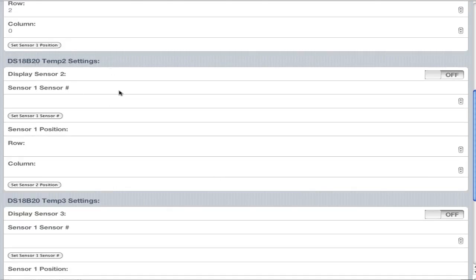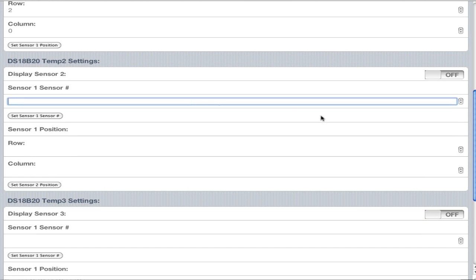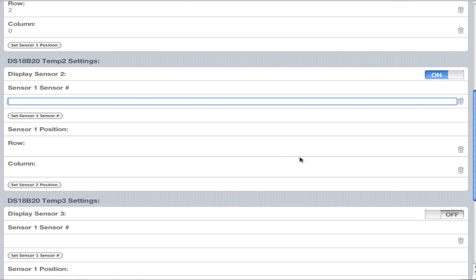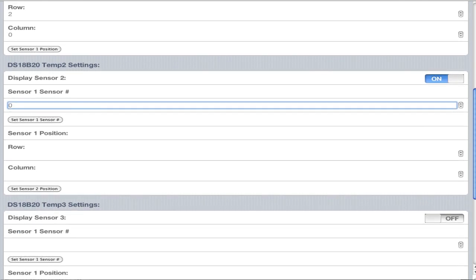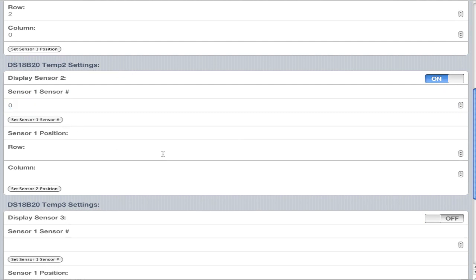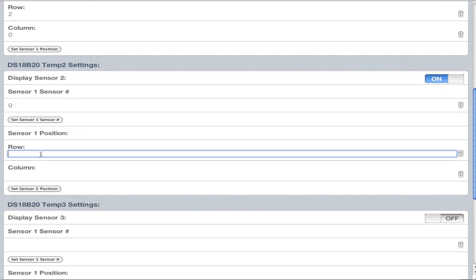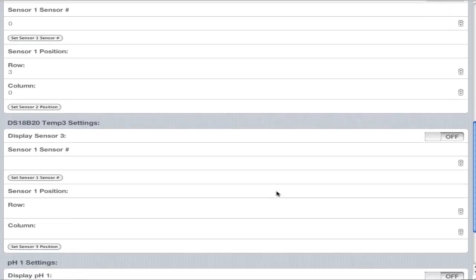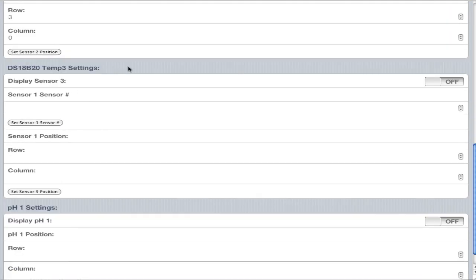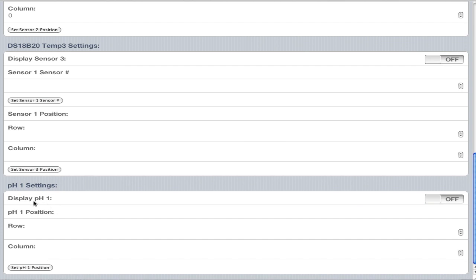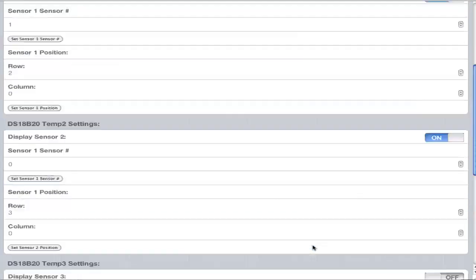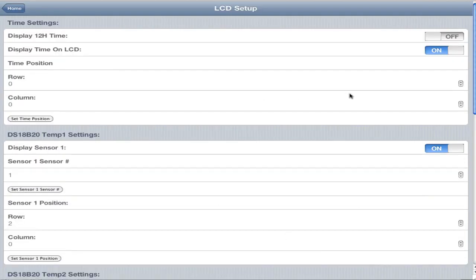The temp 2 settings are the exact same. Let's say temp sensor 2 was your sump temperature. You would turn this on, and it's attached to the first sensor, so you would give it sensor number 0. Set the position, row 3, column 0. If it's displaying temp 3 but you don't have one hooked up, just toggle it on and toggle it off. Lastly, we have pH 1. I think I'm going to add pH 2 and ORP 1 in the future. You go display pH 1 on, give it a row and column, and set pH 1 position. That's it for the LCD setup. Everything you want to display on your LCD.